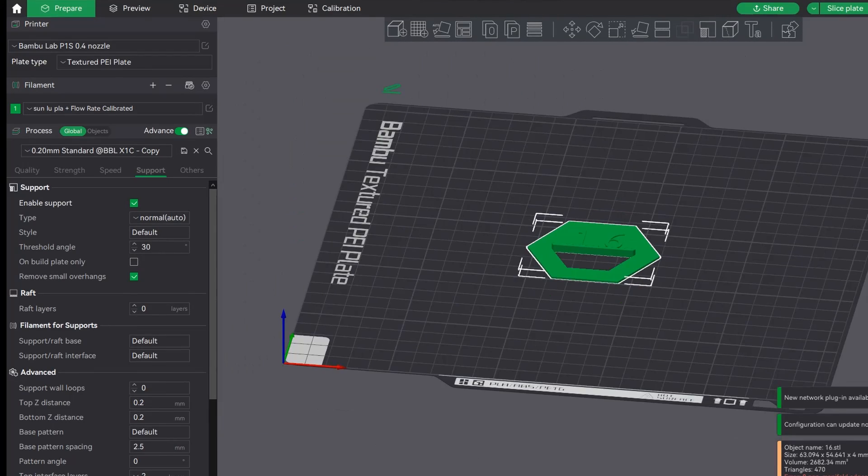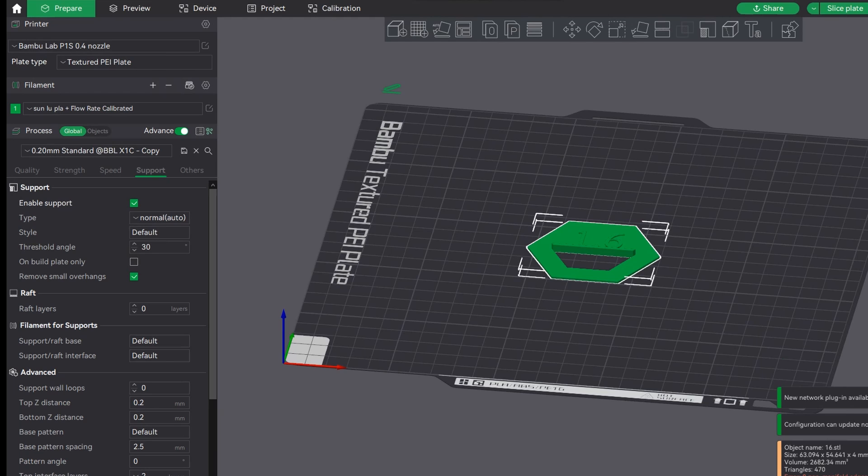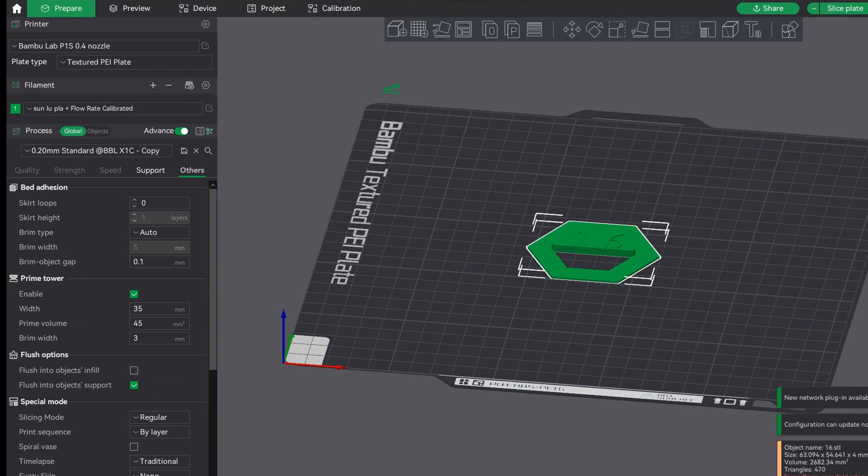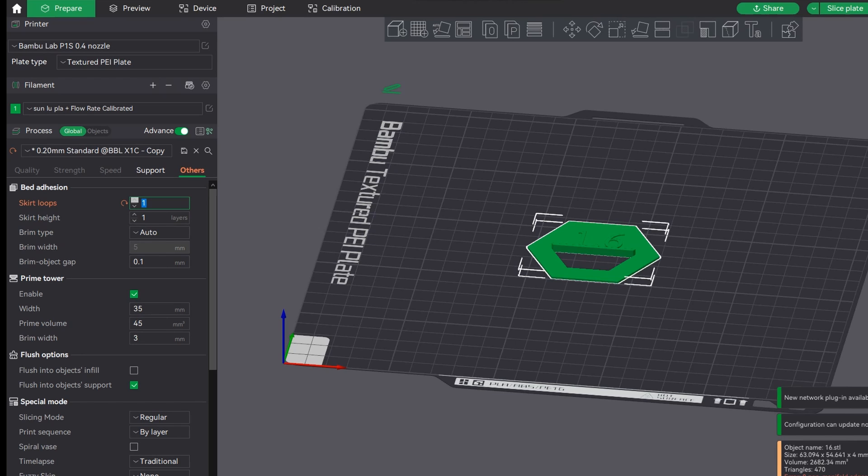So first off, start with your model into Bambu Studio. This is one of my own designs. We're going to go to the others tab, we're going to add three skirt loops and then go to slice.